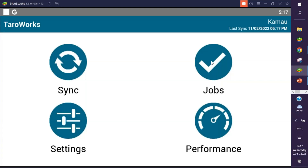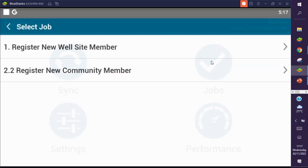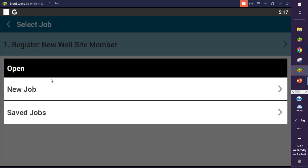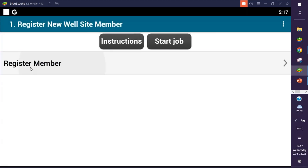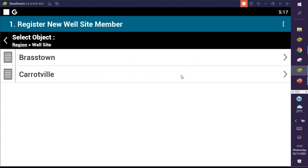Now let's go ahead and register our member using the same job — first job, new job — and register member. Now here we go: we are able to see the records as assigned to this mobile user. Starting your drill down hierarchy at a different level from your mobile record assignment is another cause of the no records found error.